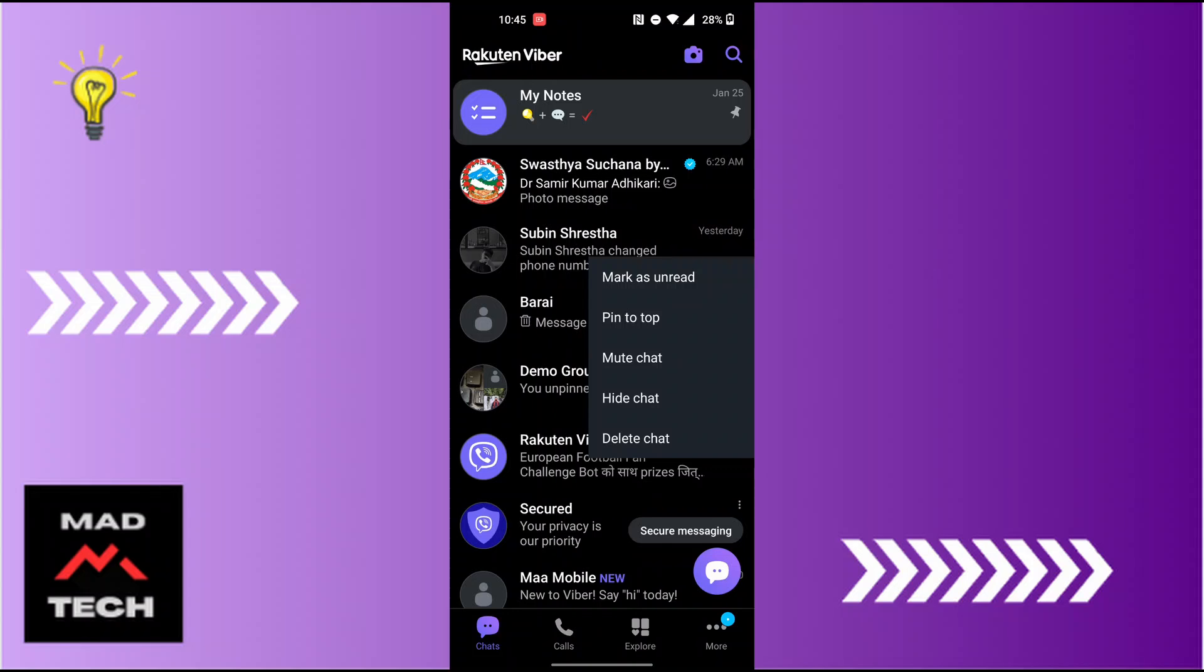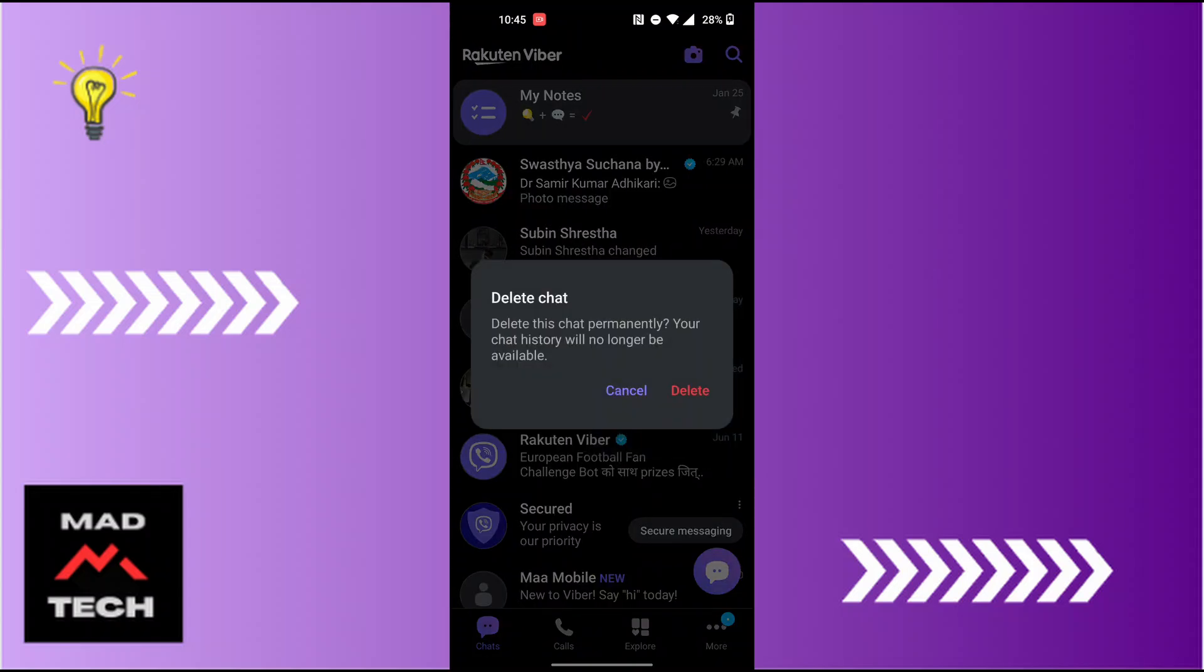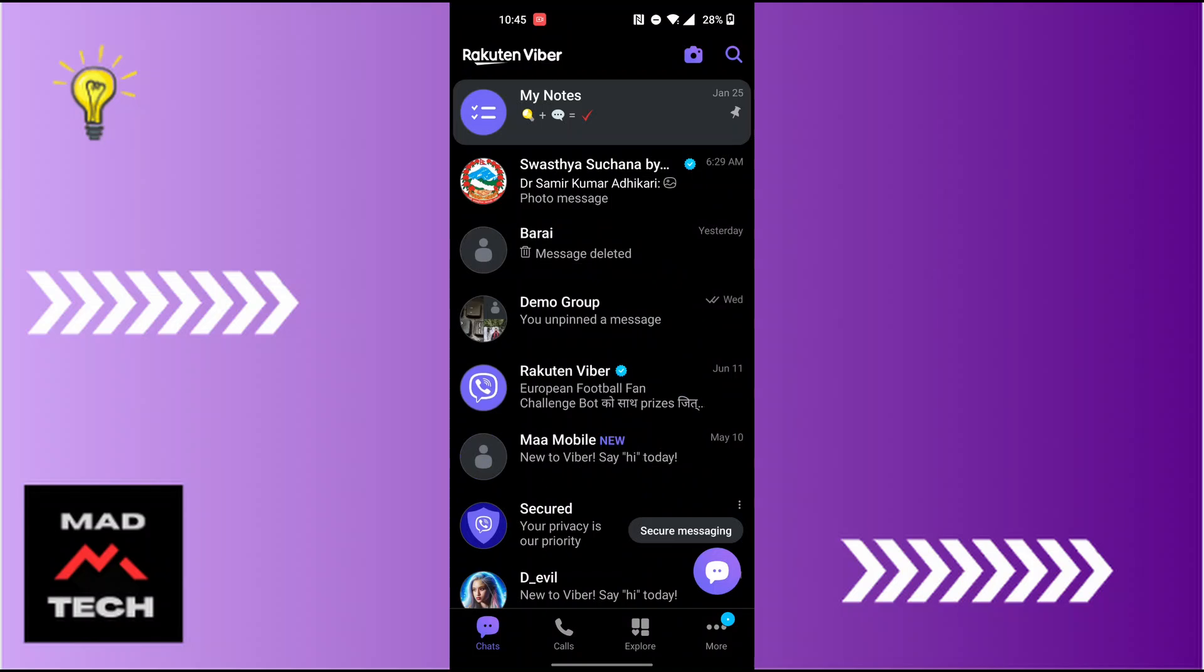When this pop-up menu appears, tap on the delete button where it says 'Delete this chat permanently. Your chat history will no longer be available.' Tap on delete and that chat will be deleted from your Viber account.